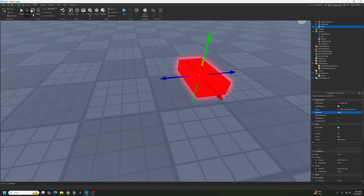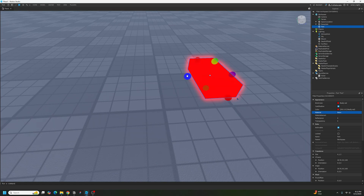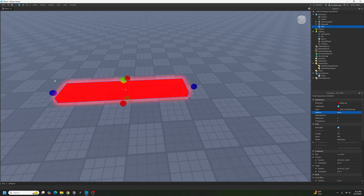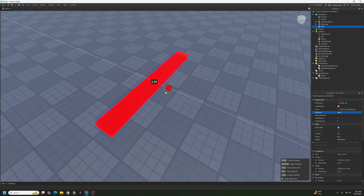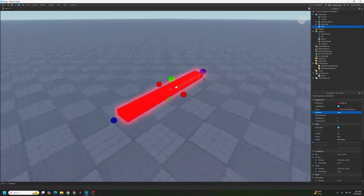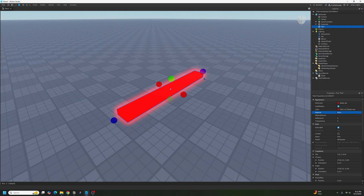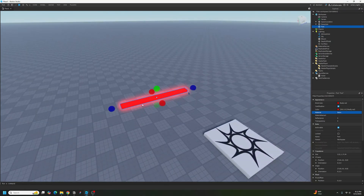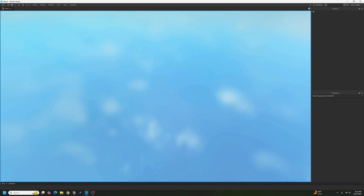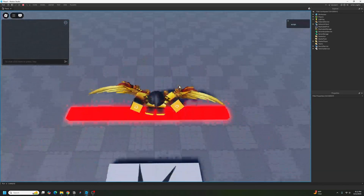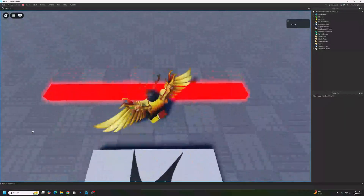Then go to Home and click on Scale. You're going to take one of these balls and drag it until it basically forms a rectangular prism, something like this. The objective of the game is to make it so that players have to jump over these things. This is how an obby is made.